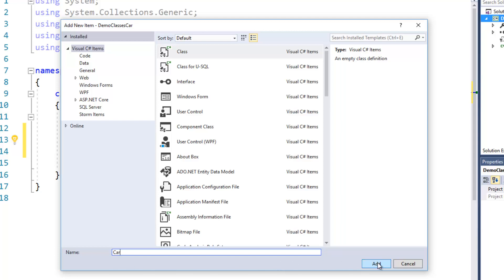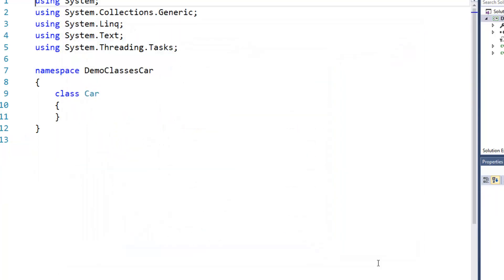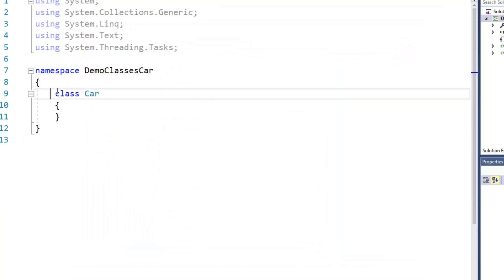and in general you only want to have one class in a given file, one class definition. So I'll go ahead and add that and that creates for us here this class car